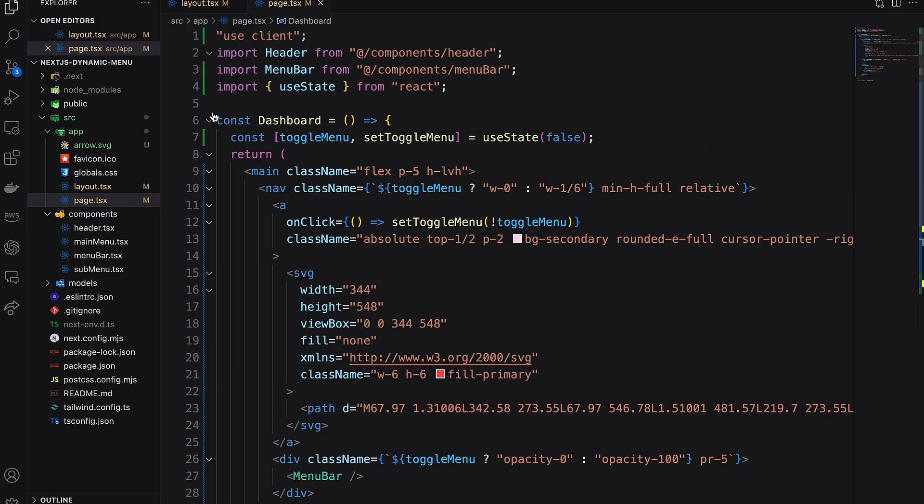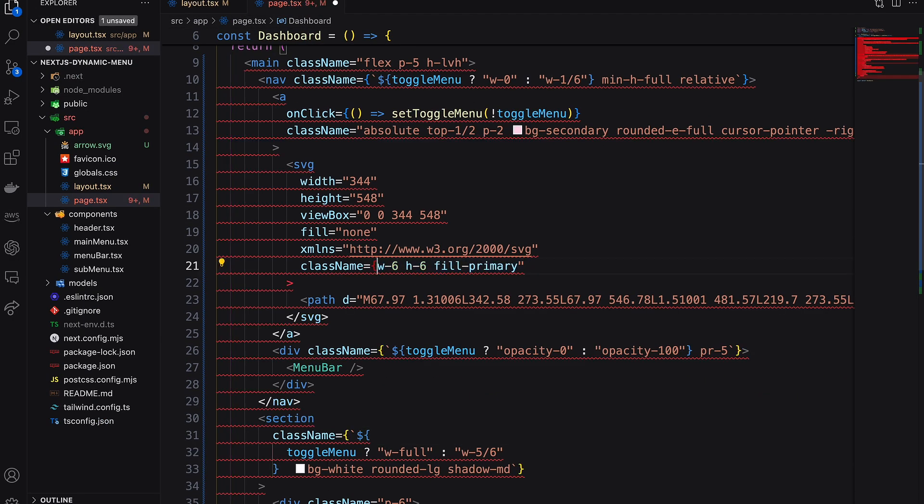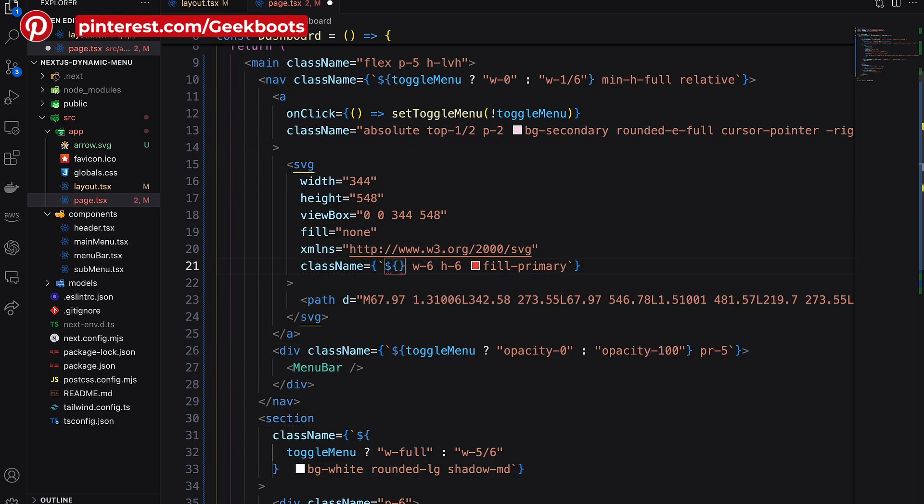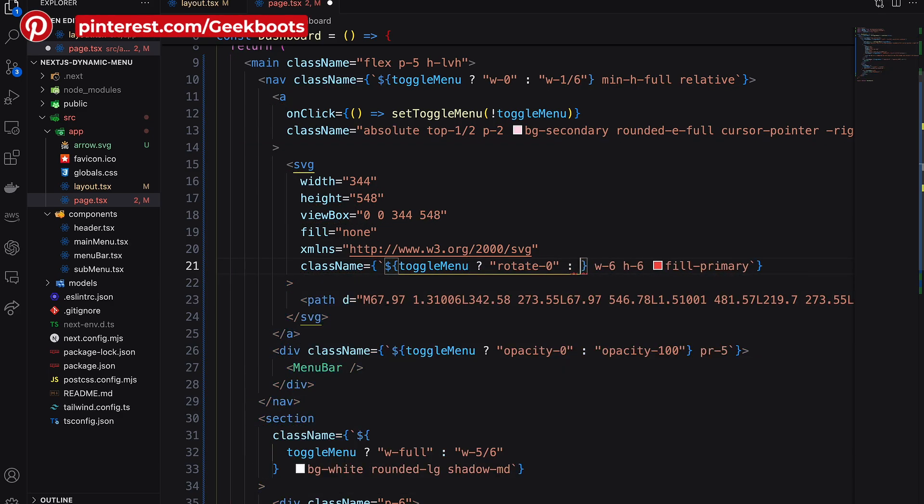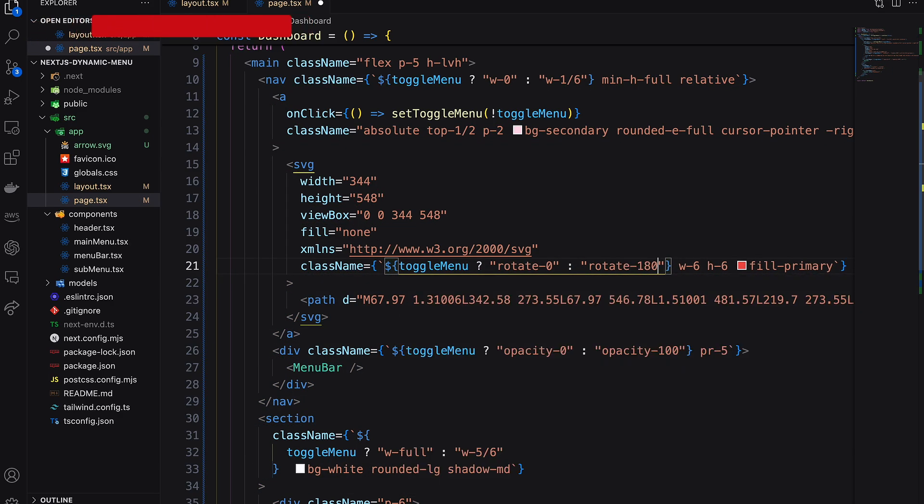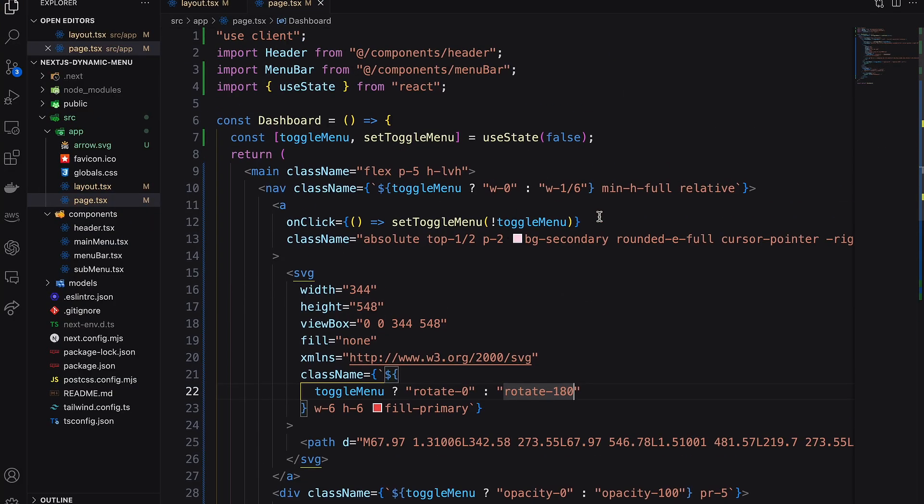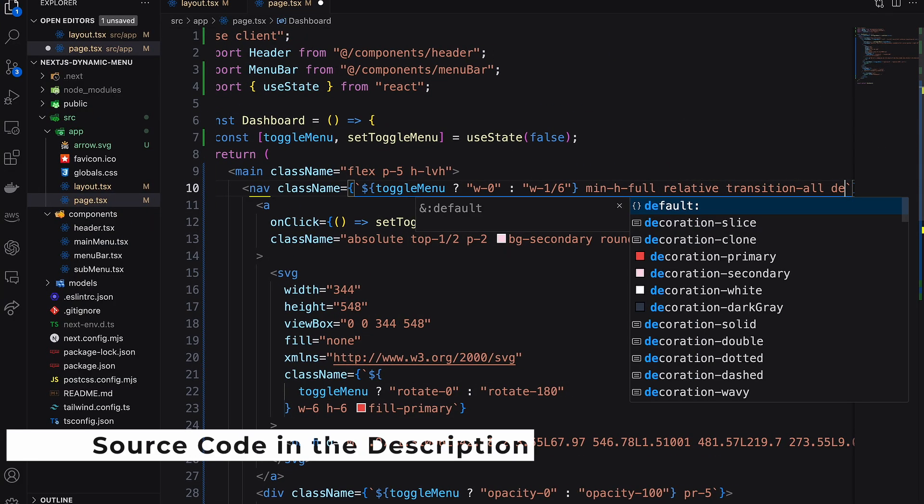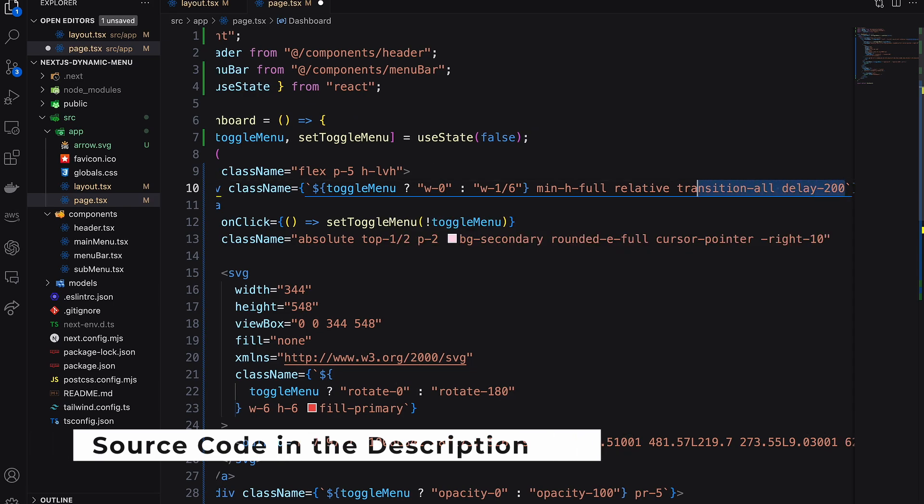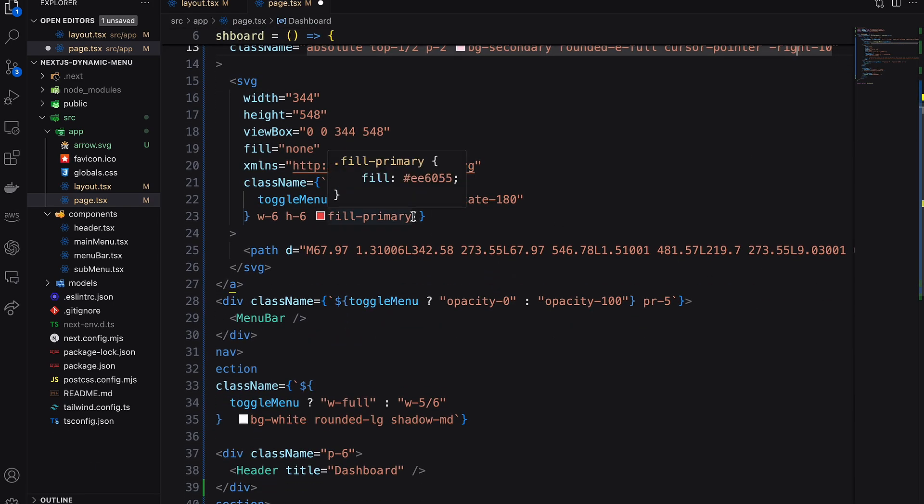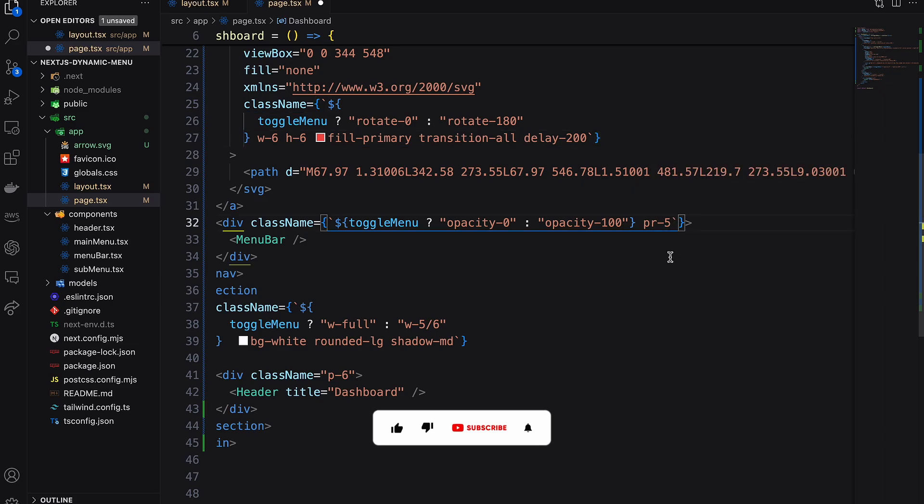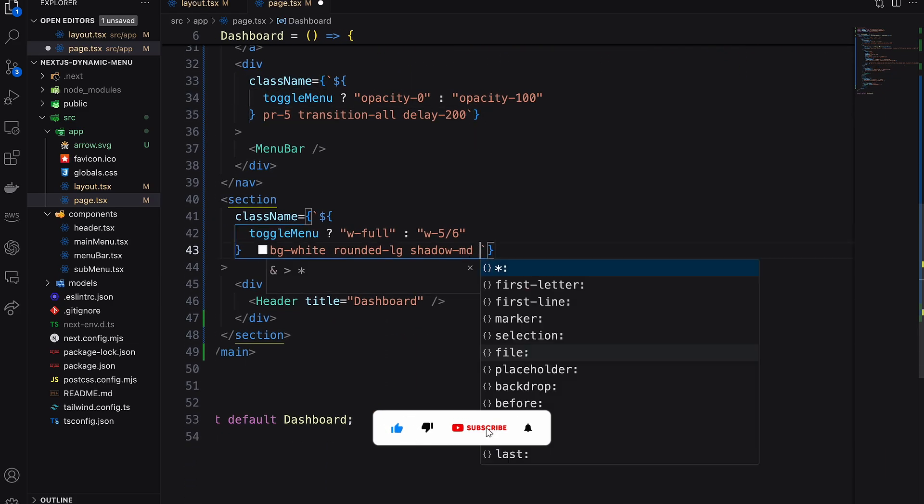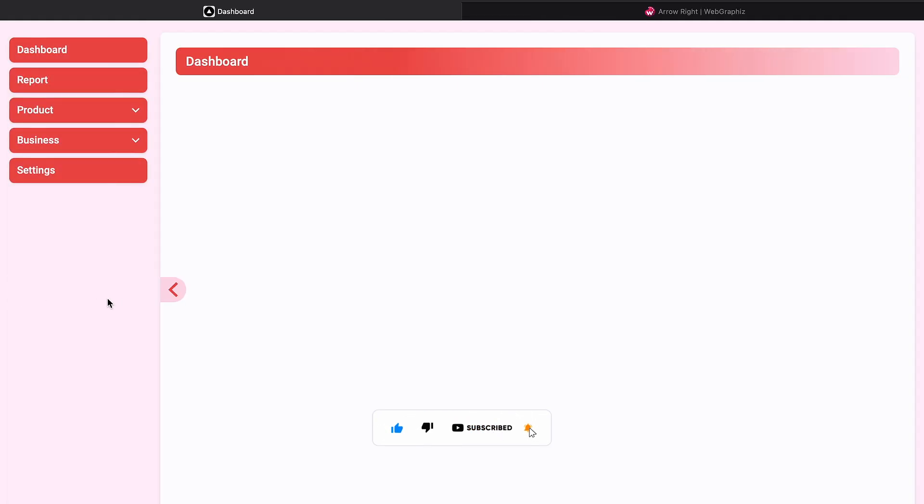Also rotate the arrow as per the toggle menu state. To make it look good, let's add transition and delay. Here is the final result.